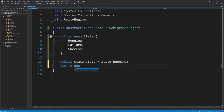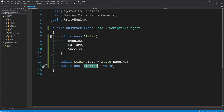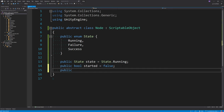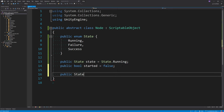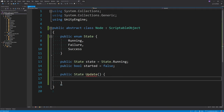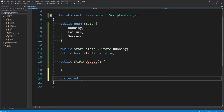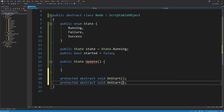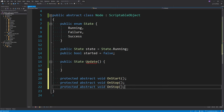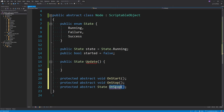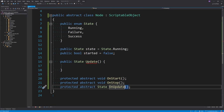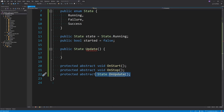There's kind of a fourth state which basically signifies if the node has ever executed at all — I'll call that 'started'. We can then create our first function called Update, which returns the node state. Before implementing this, I'm going to create a few protected abstract methods: OnStart, OnStop, and OnUpdate, which is pretty much a mirror of the Update function. All subtypes of node will implement these three functions.